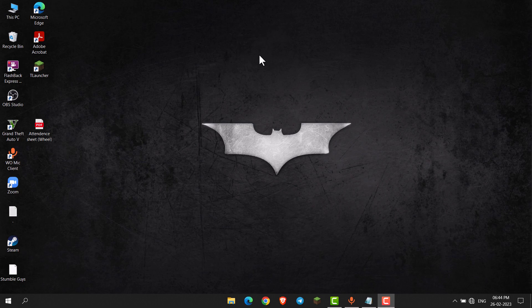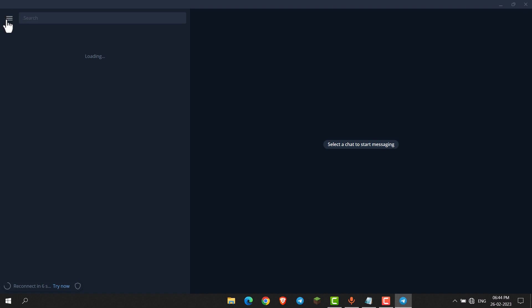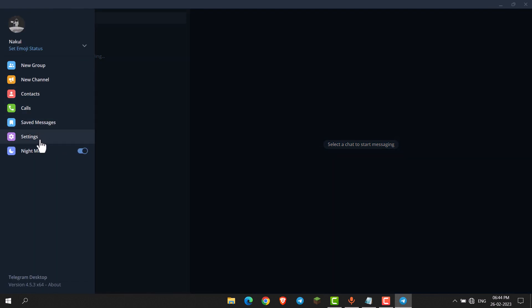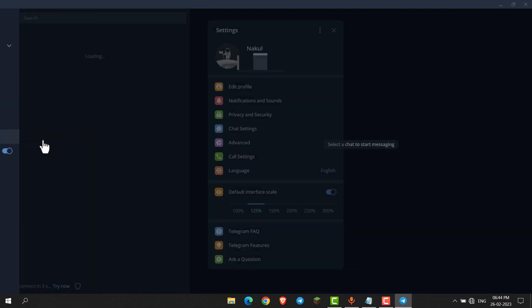Hello everyone. In this video I will show you how you can enable 'Ask Download Path for Each File' on Telegram Desktop. Open Telegram Desktop, click on the three lines, and go to Settings.